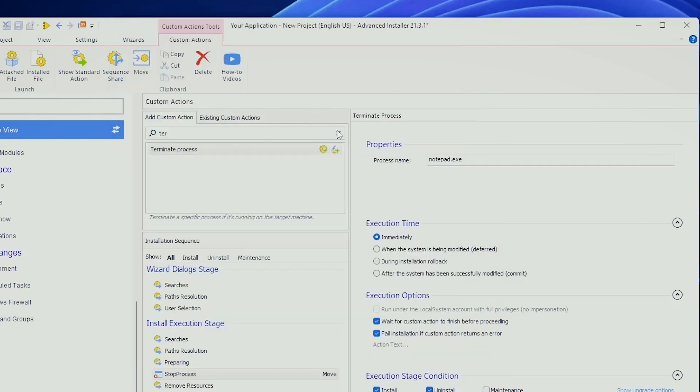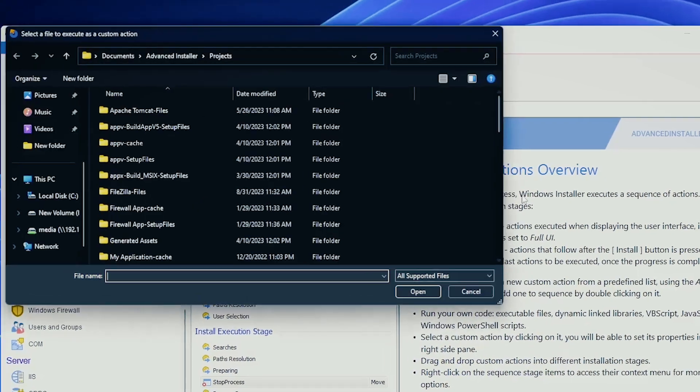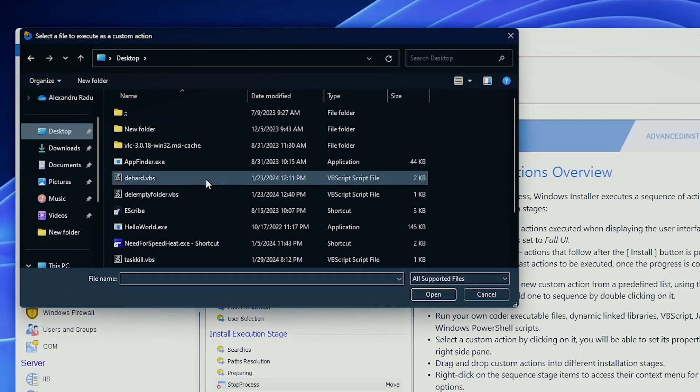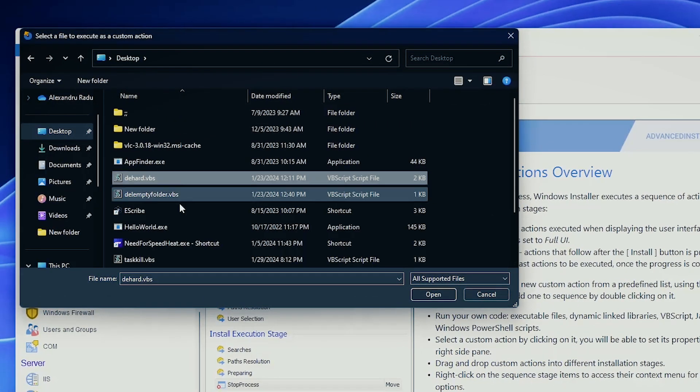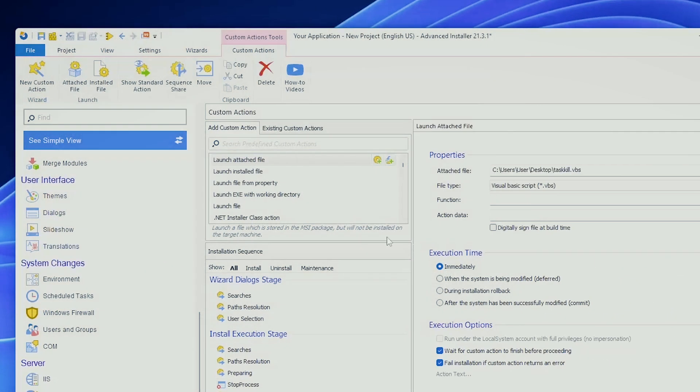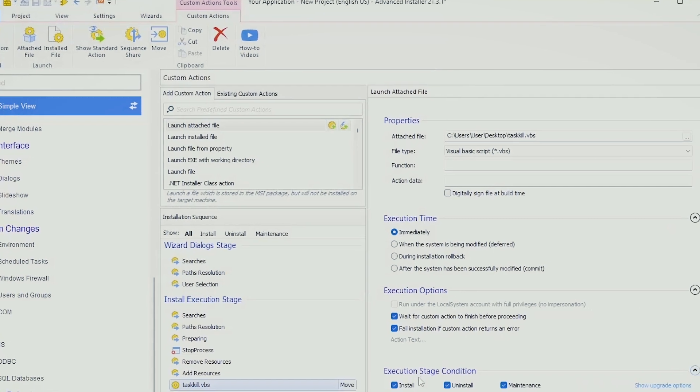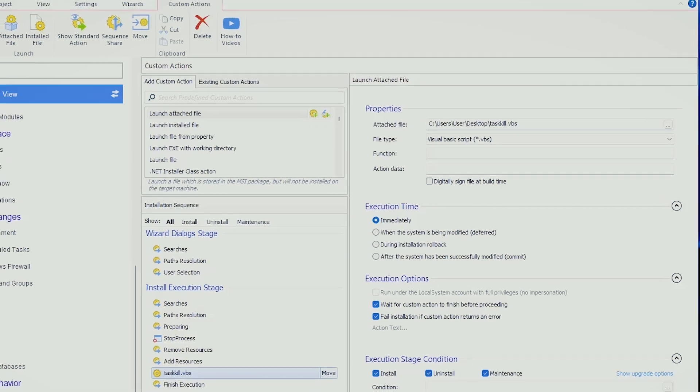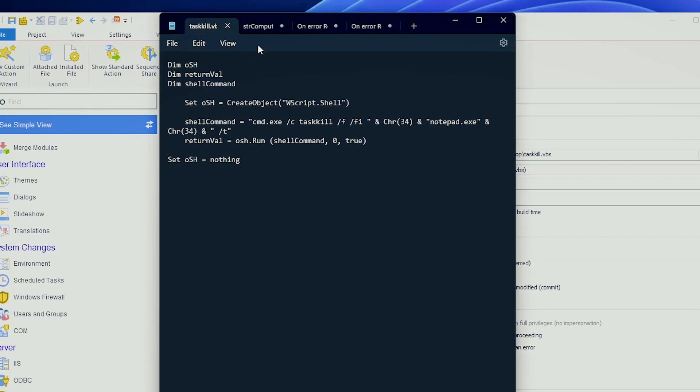I think we already know how to add a VBScript. Launch the attached file, go to desktop, search for TaskKill, good, immediately, and save when you want to perform this action. This is the first method.